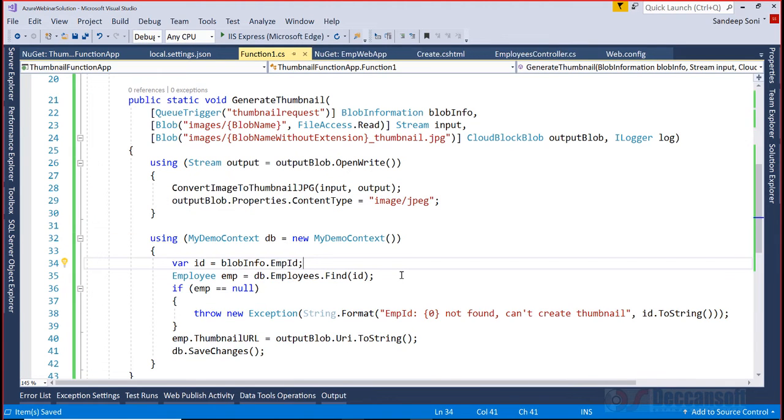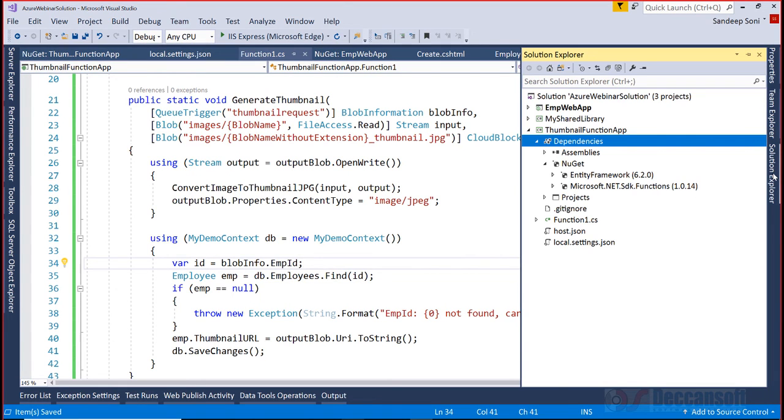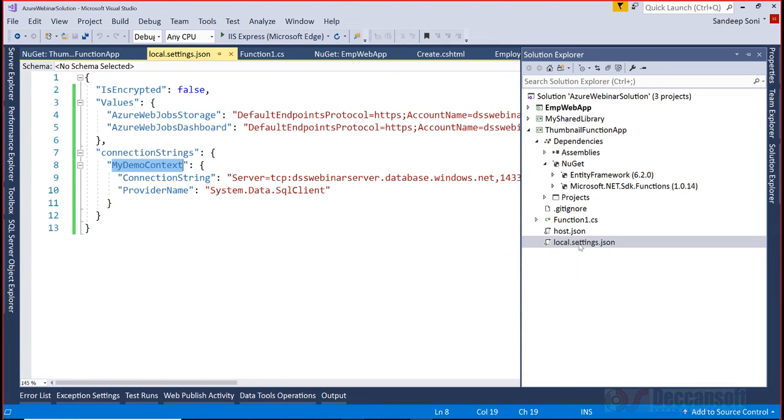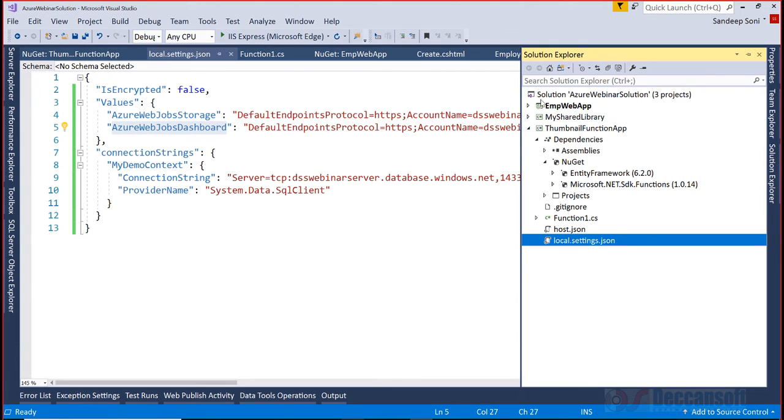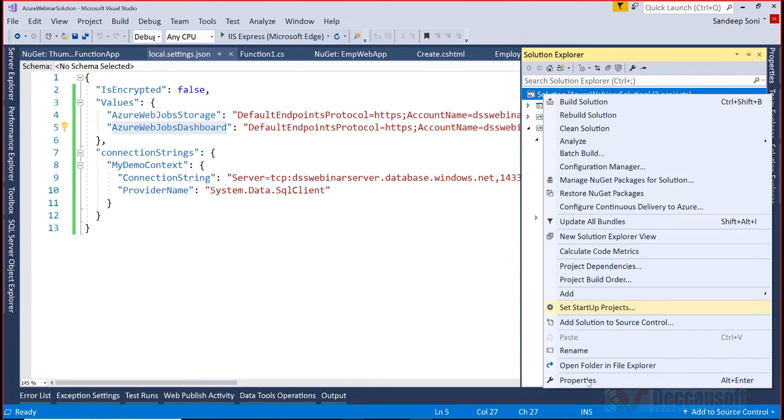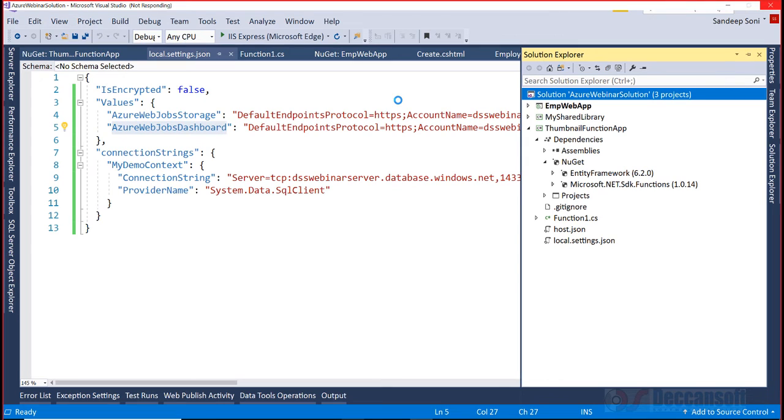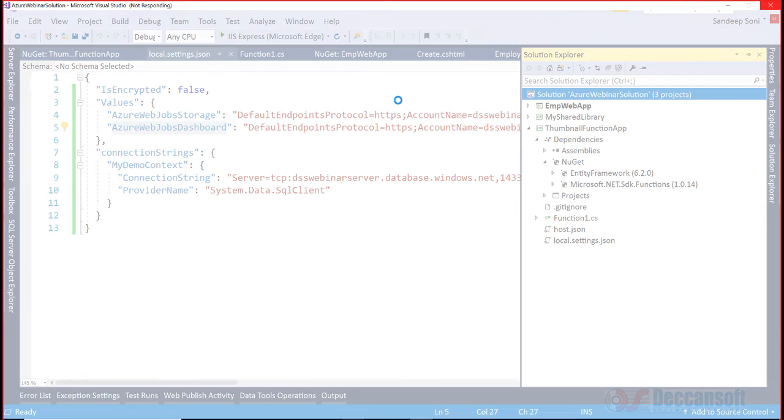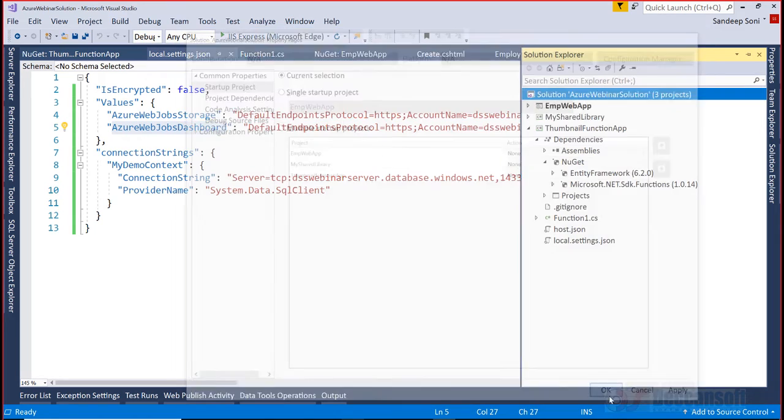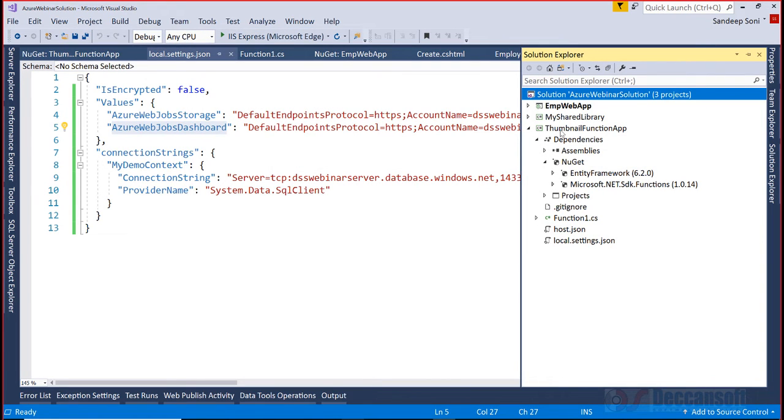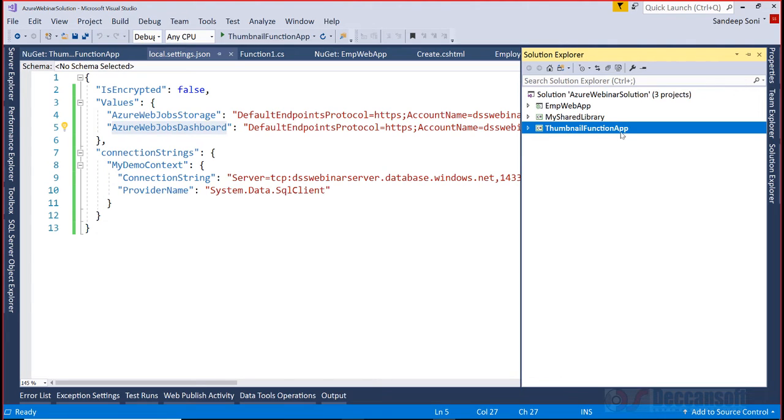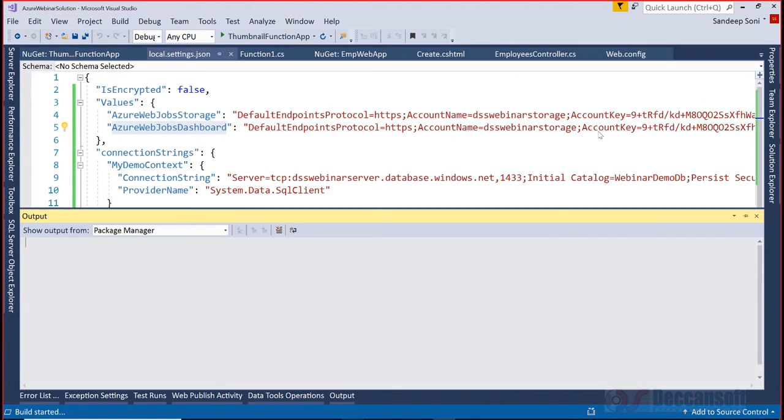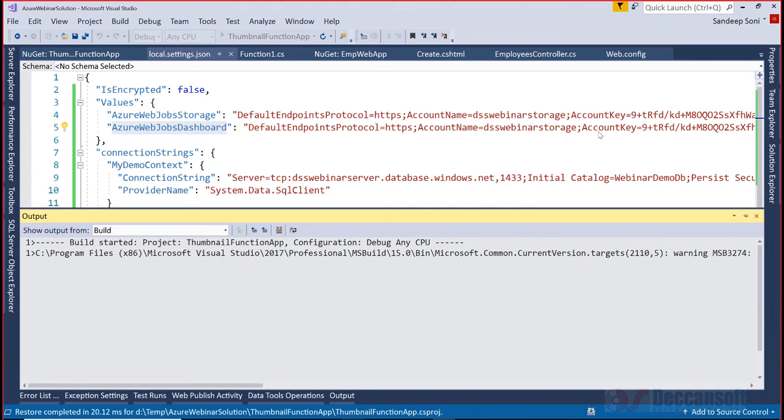Now we need to test it. For testing you have to ensure in the settings.json you've given proper connection string and storage account references. All set. I'll go to solution properties and make current selection so whatever project is selected will execute. First I'll execute the function. Control F5 - console window will open, the function will execute. Actually one message is already in the queue, that message should be automatically picked up by this particular function and a thumbnail should be created and uploaded. Let's see if that is happening. Oh some error.